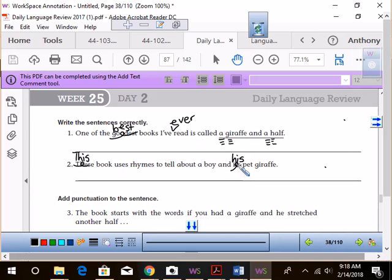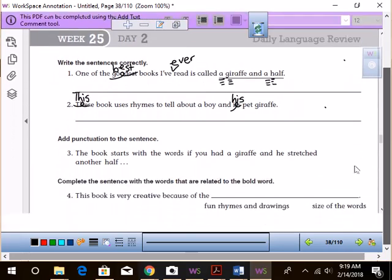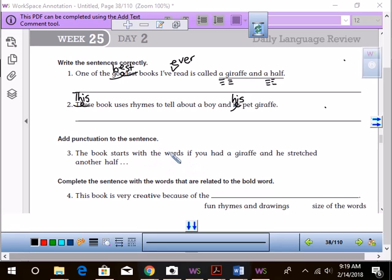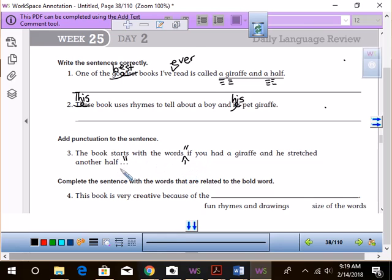Who said that shouldn't be this? Was that Izzy? Come Friday, you're going to see these same things. Let's take a look. Add punctuation to the sentence. The book starts with the words if you had a giraffe and he stretched another half. What do we need? With the words, we need comma here, and we need quotations, right? The book starts with the words, quotes, if you had a giraffe and he stretched another half. What do we need before the speaking part? We need a comma.